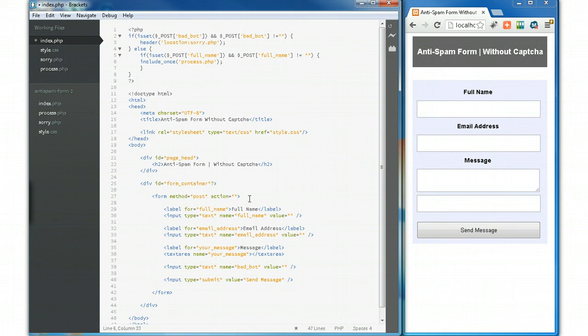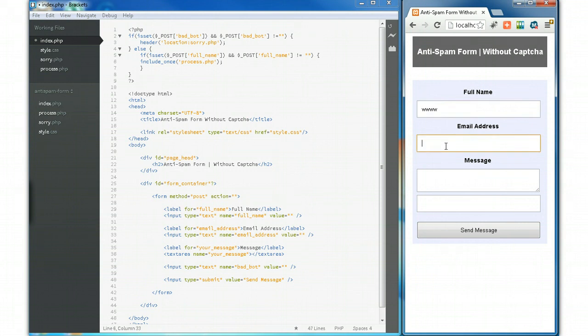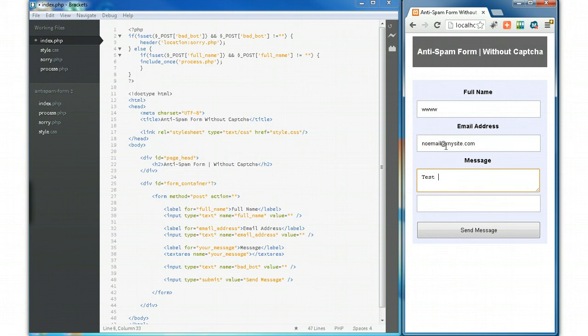So let's test that out. Full name: www that's my name. Email address: noemail@mysite.com. Message: test message. We send that and that's gone. Now why don't we fill it in all again.